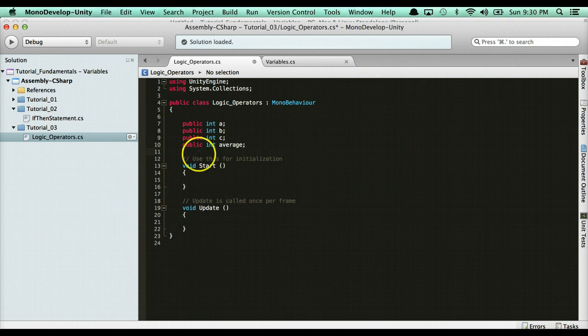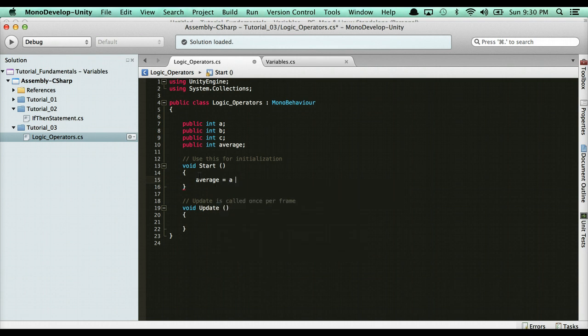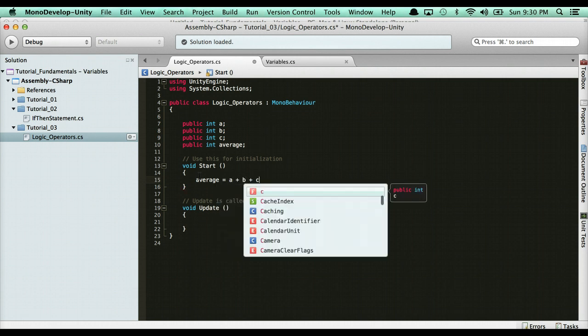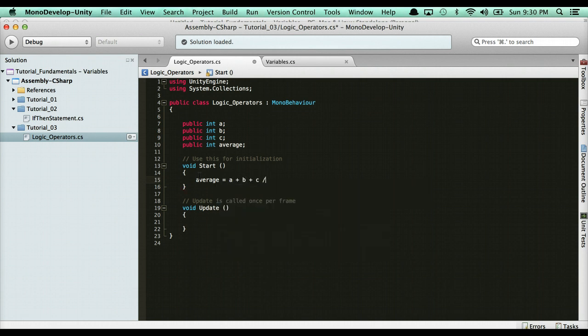So I would say average equals A plus B plus C, and then divide by 3.